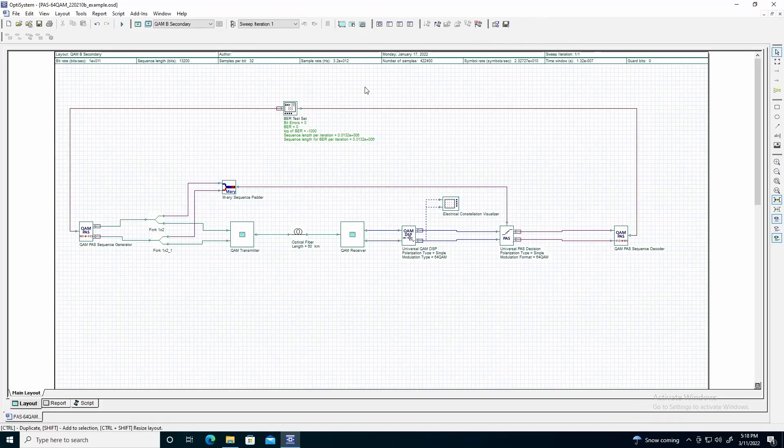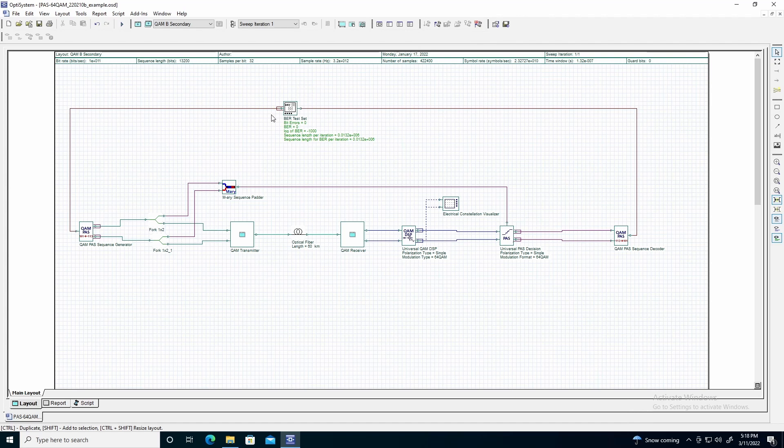This example demonstrates a 64 QAM system using probabilistic amplitude shaping. We will use a bit error rate test set to generate a random bit sequence, as well as measure the bit error rate post-transmission.